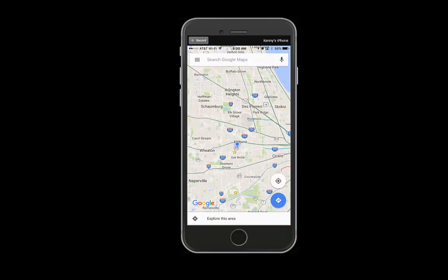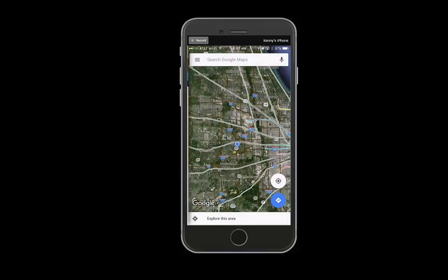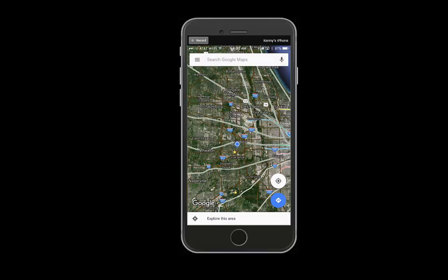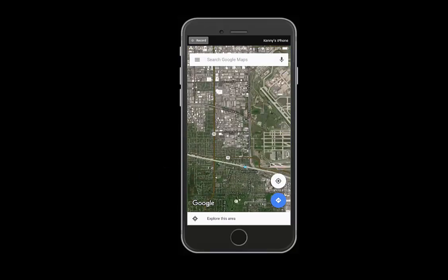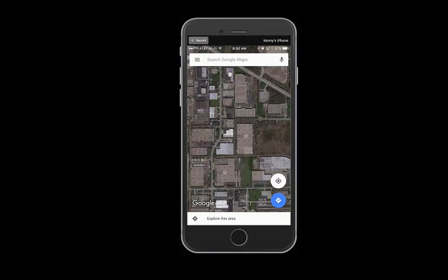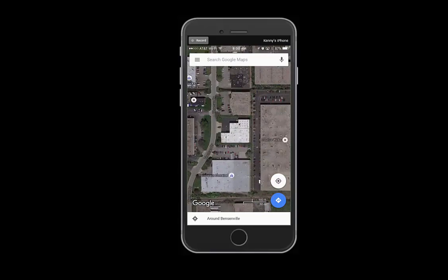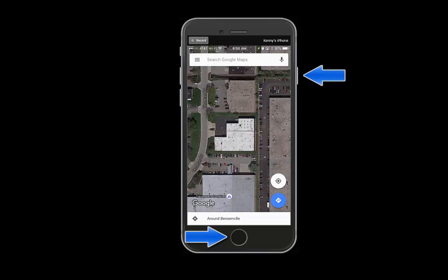You can then select a satellite view by going to the menu button and selecting satellite. You can then zoom in on your location. And once you have your roof in view, you can take a screenshot by selecting the home button and the power button at the same time.